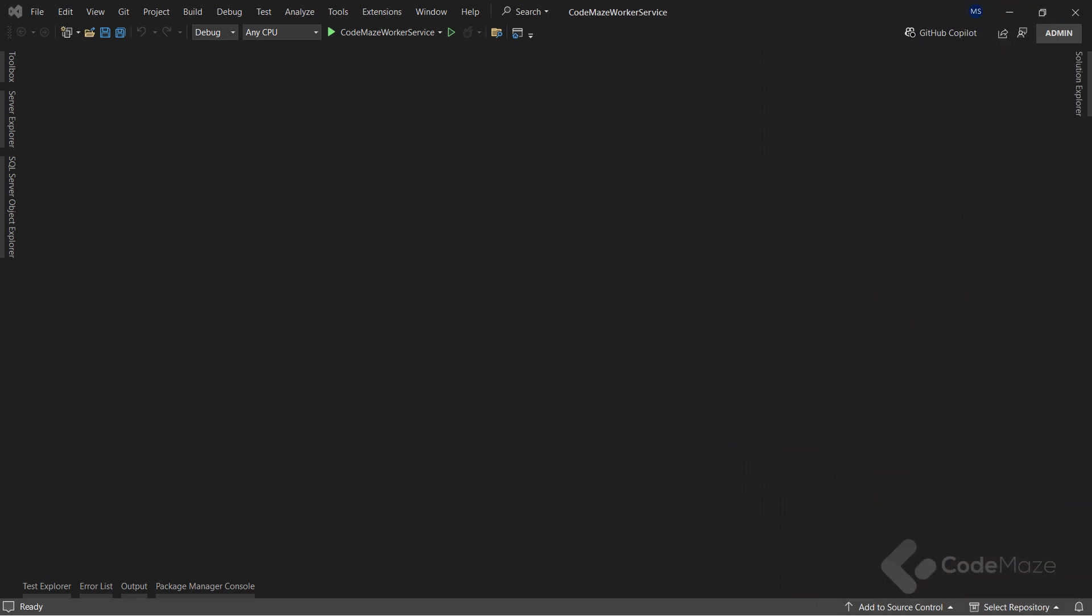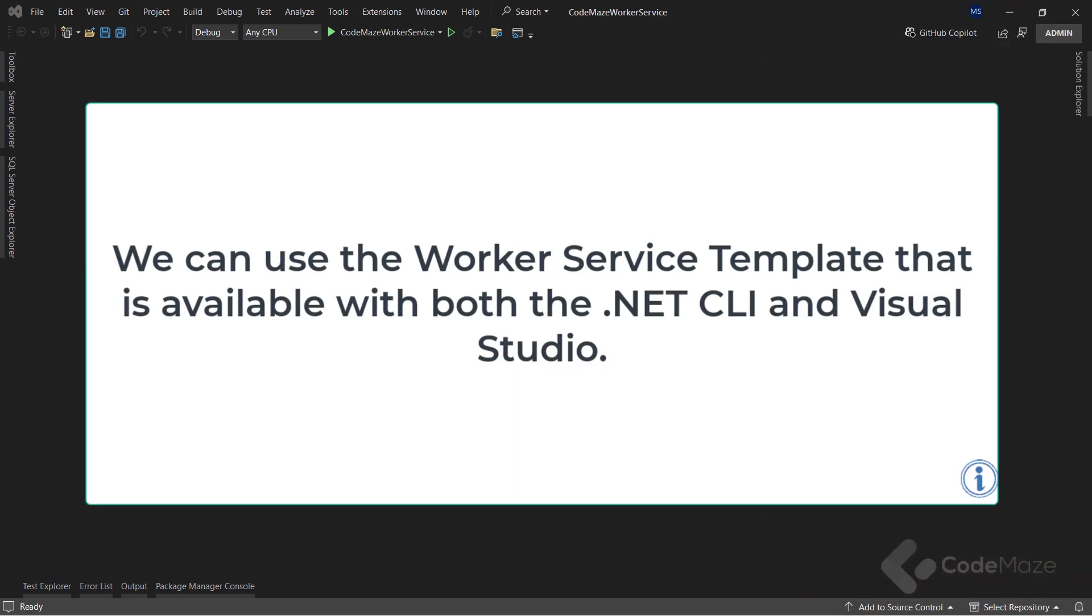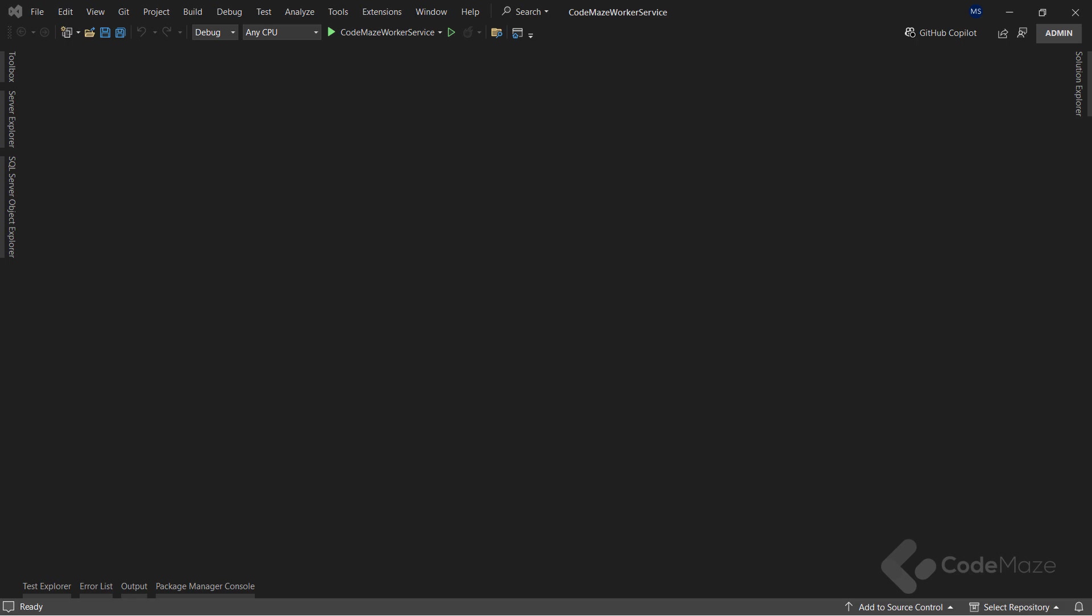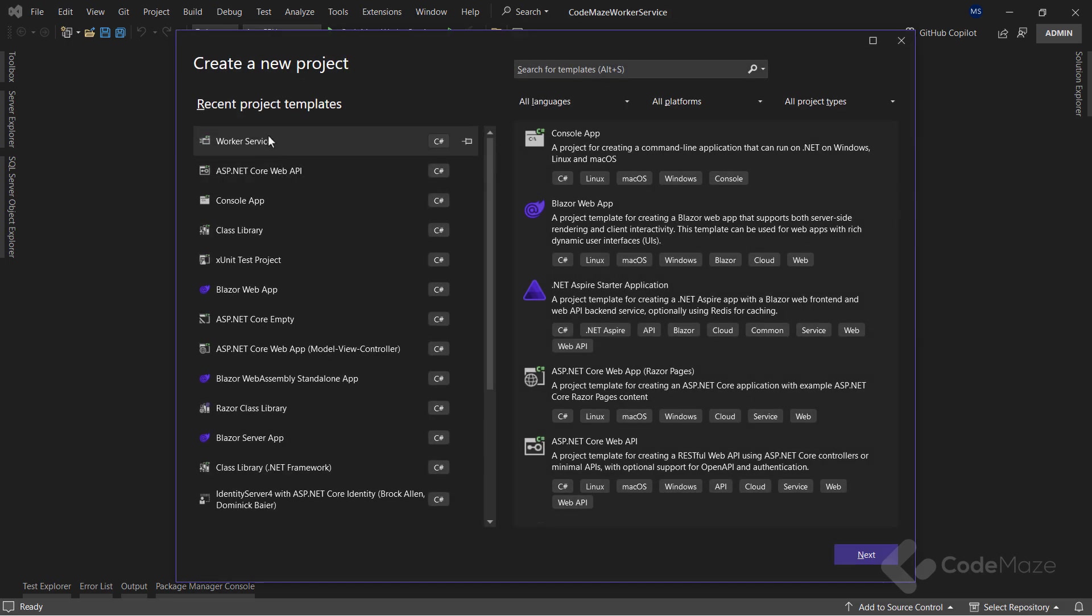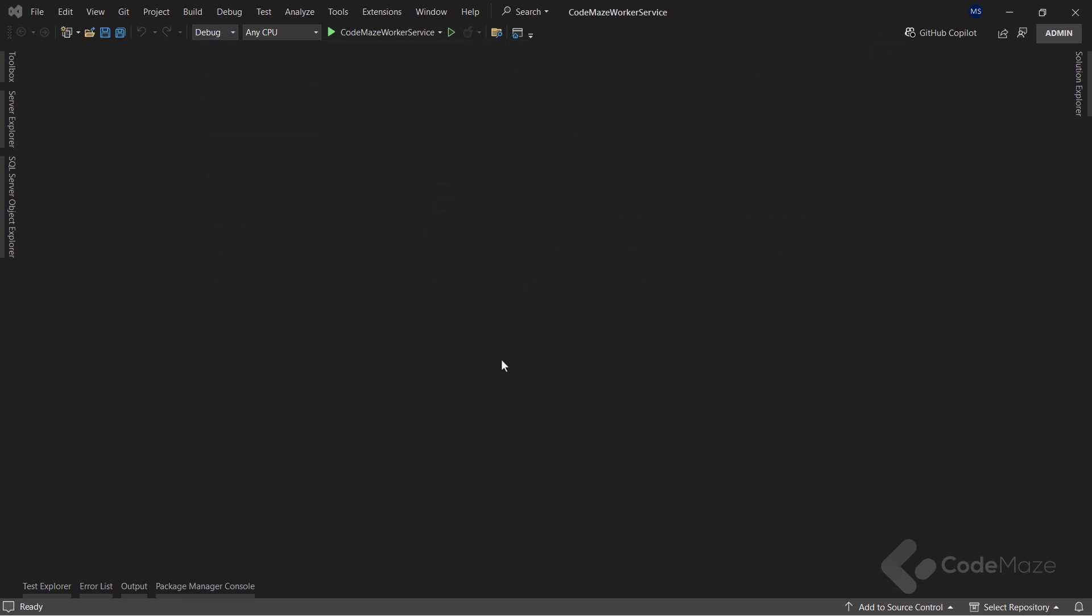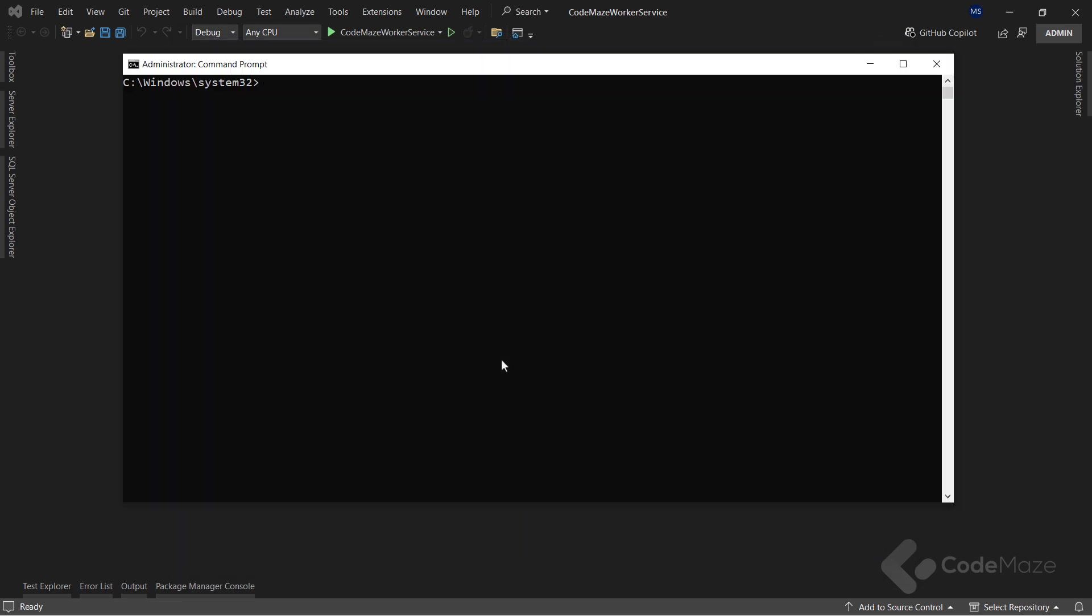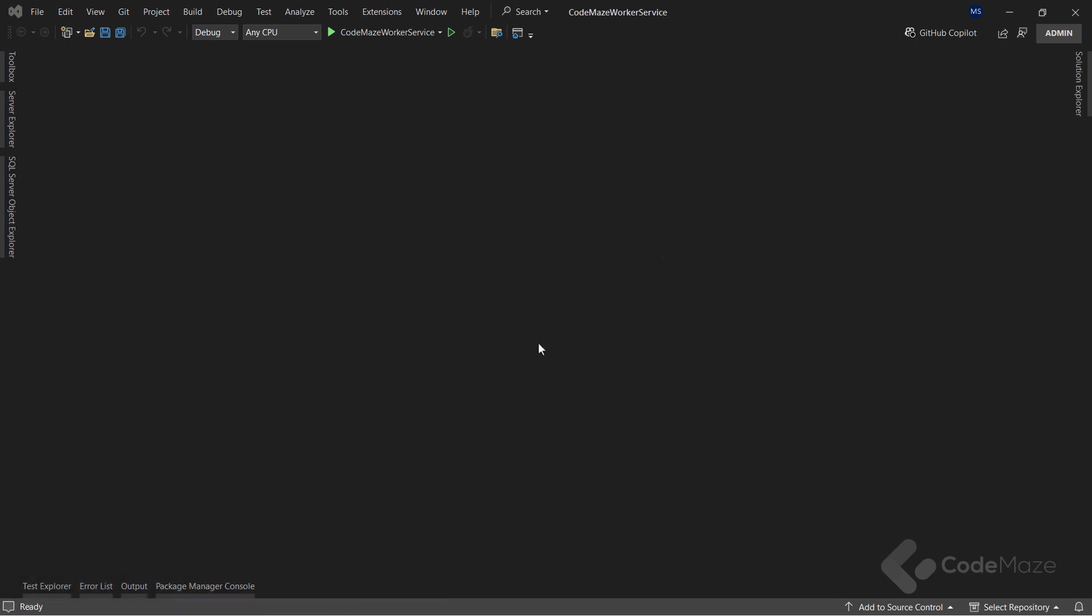For creating background services, you can use the WorkerService template that is available with both the .NET CLI and Visual Studio. WorkerService allows for running background services through the use of a hosted service. While creating a new project in Visual Studio, you can choose the WorkerService template. On the other hand, if you are using the .NET CLI commands, you can use the .NET new command and specify the project type as Worker. Both these approaches will create a new project using the WorkerService template. I already have the initial project created, so let's examine the files from it.